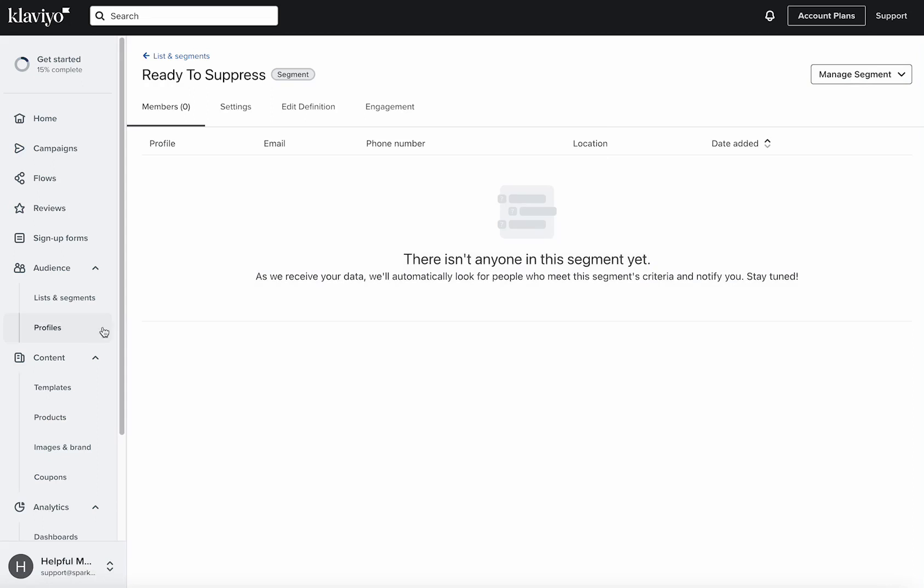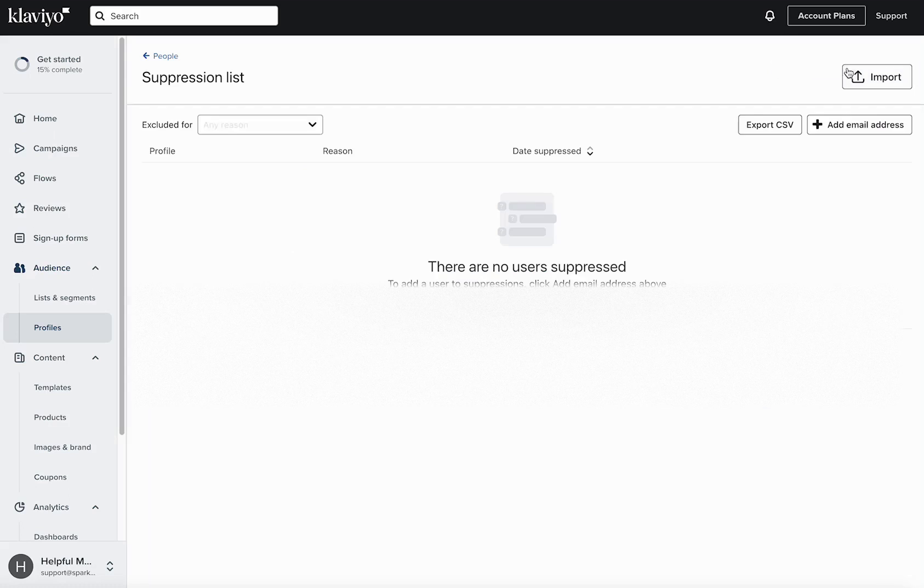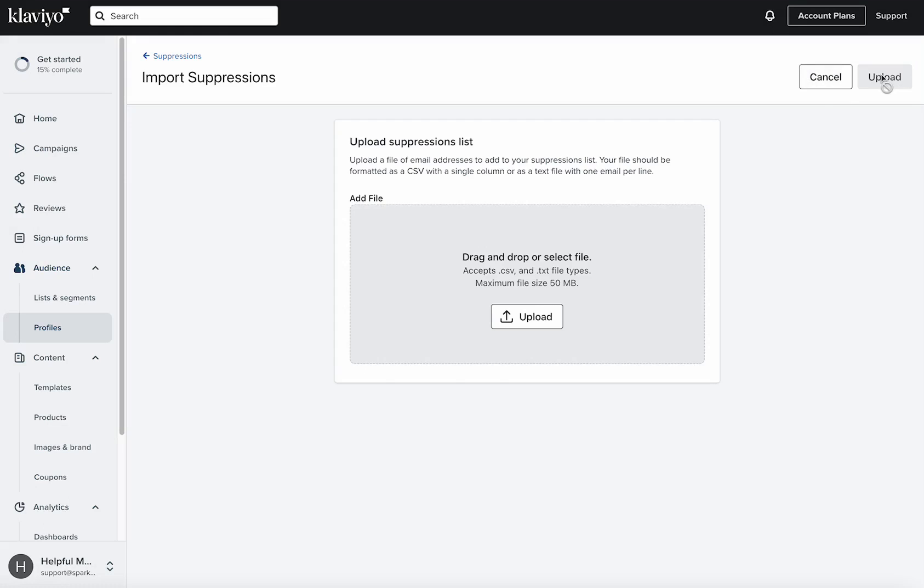Once you do that, go ahead and head over into the profiles area. Once you're here in the profiles area, go up to view suppressed profiles and then import that CSV in.